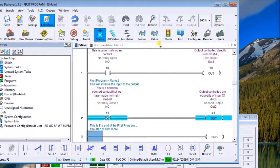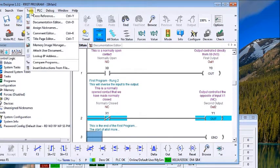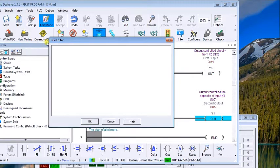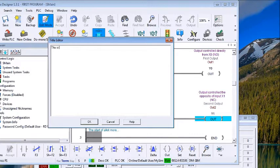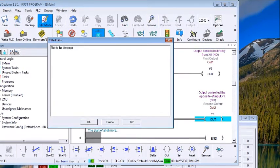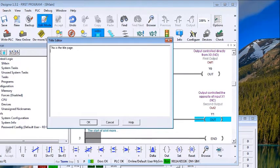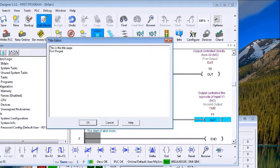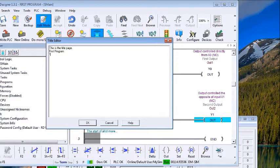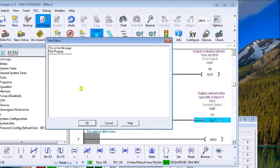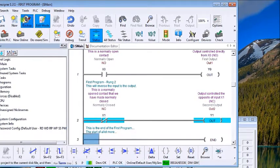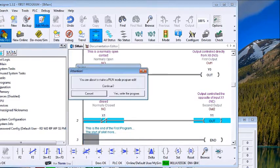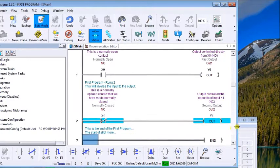Okay, so now we have all our documentation done. The one last thing to do is we'll actually put in a title page. A title page will only appear when you actually print out the document. What we'll do is save that and write it to the PLC, so everything's also saved into the PLC.